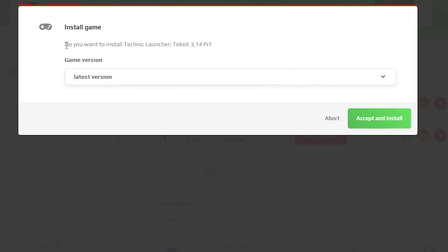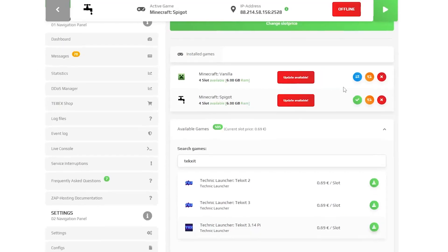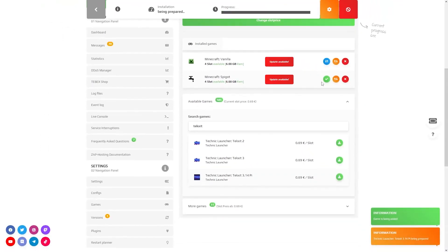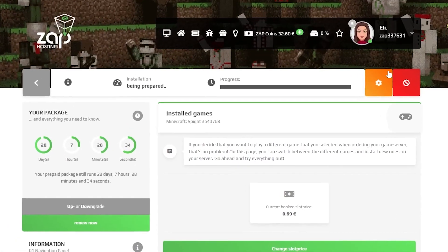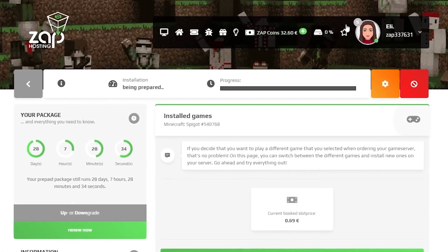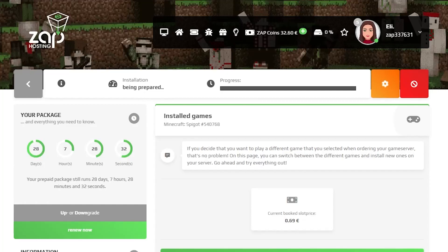Now you will be prompted with a box to select the modpack's version. Select whichever you want and click on the green Accept and Install button. Installation of your modpack will now begin and this could take a while depending on the size of your modpack, so please be patient.